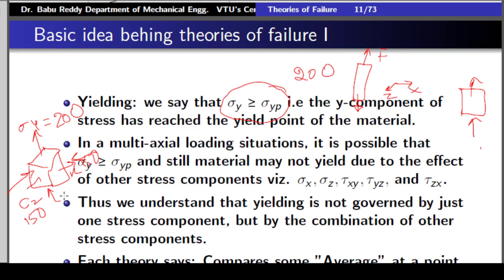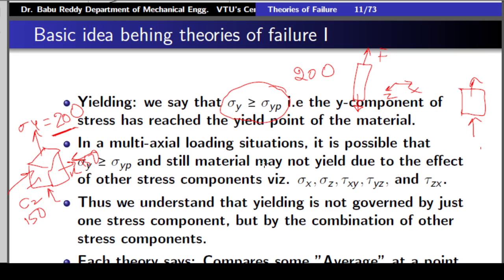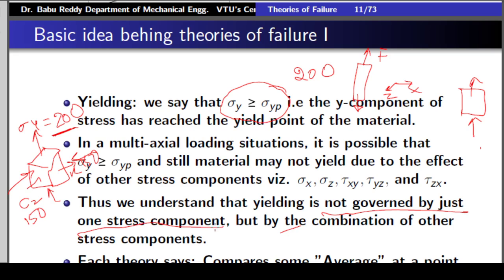No, we cannot say that. Sometimes even when sigma y equals 200 — the yield point value from the simple tensile test machine — the actual specimen may not yield, because yielding is governed not only by sigma y but also by sigma x, sigma z, tau xy, tau yz, and tau zx. All other components have their effect in determining whether a component has yielded or not. So from experience, we have understood that yielding is not governed by just one stress component.